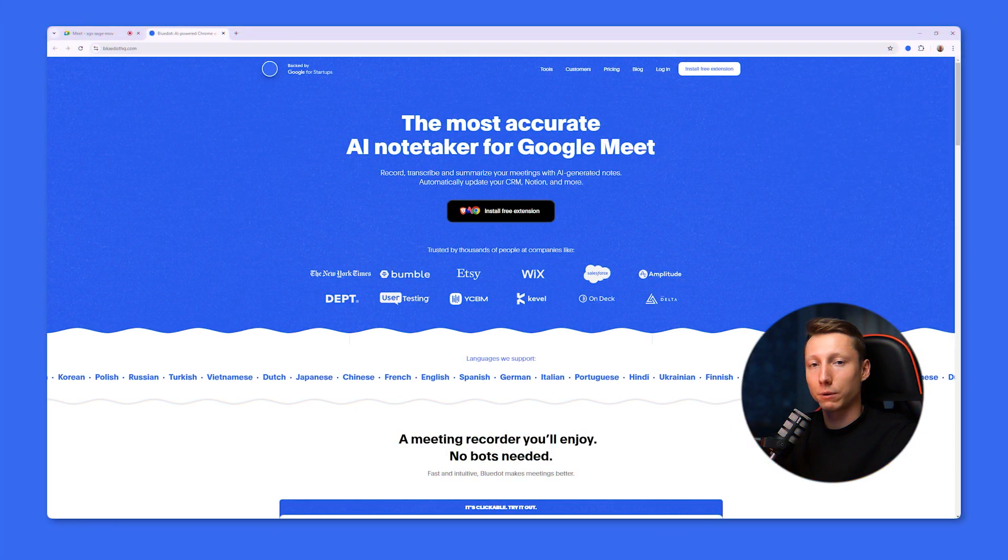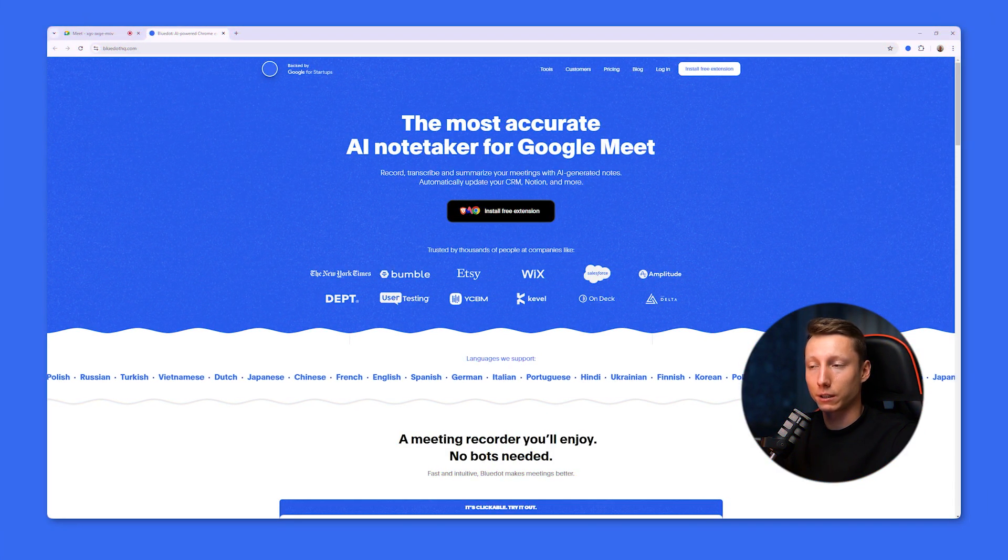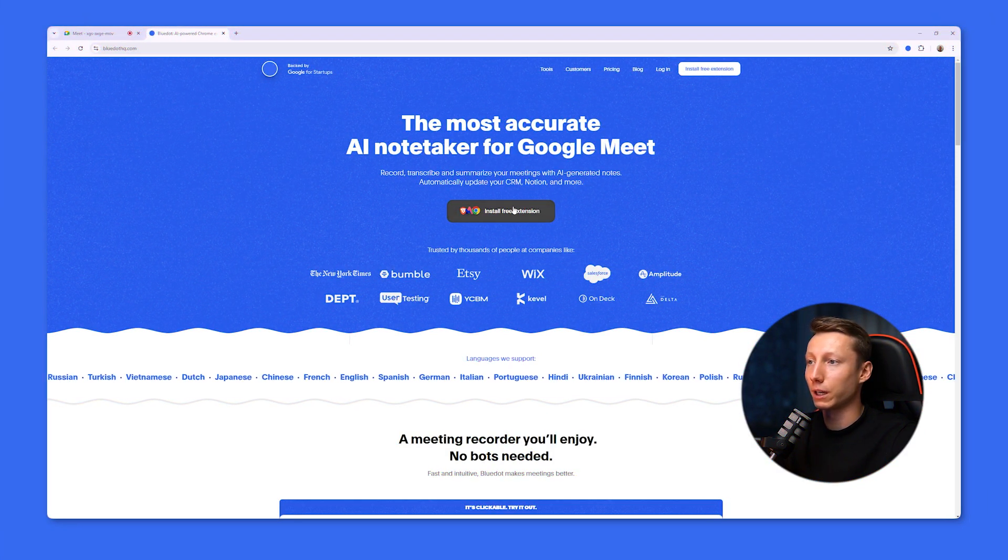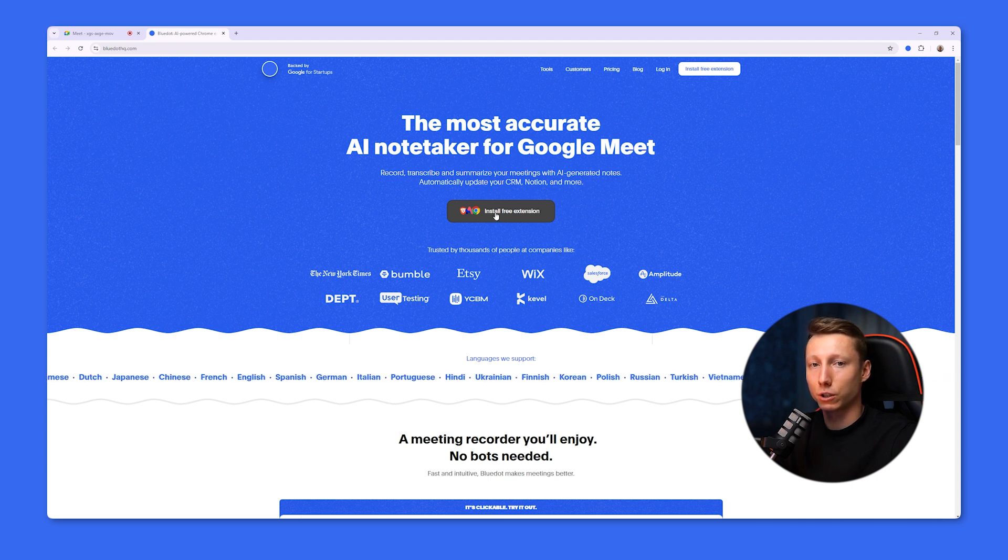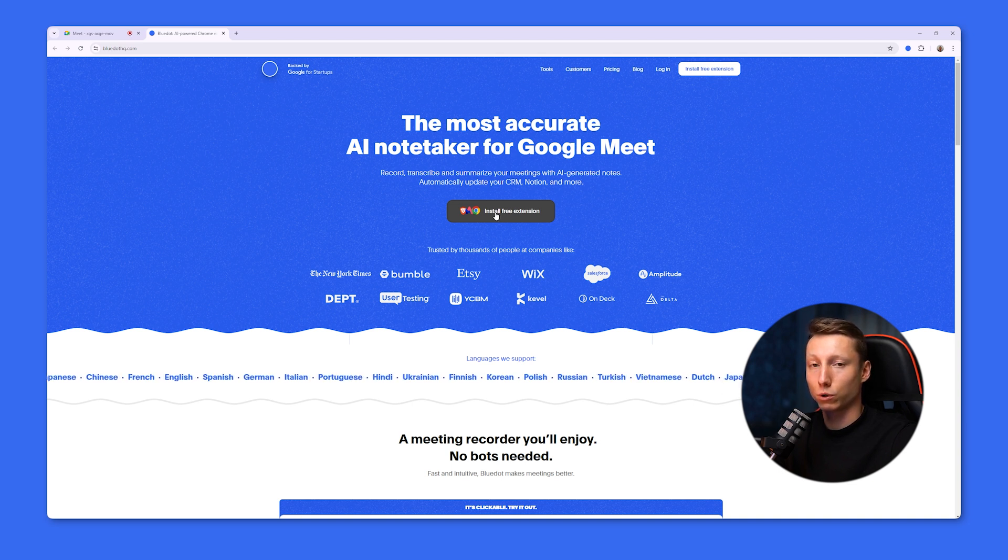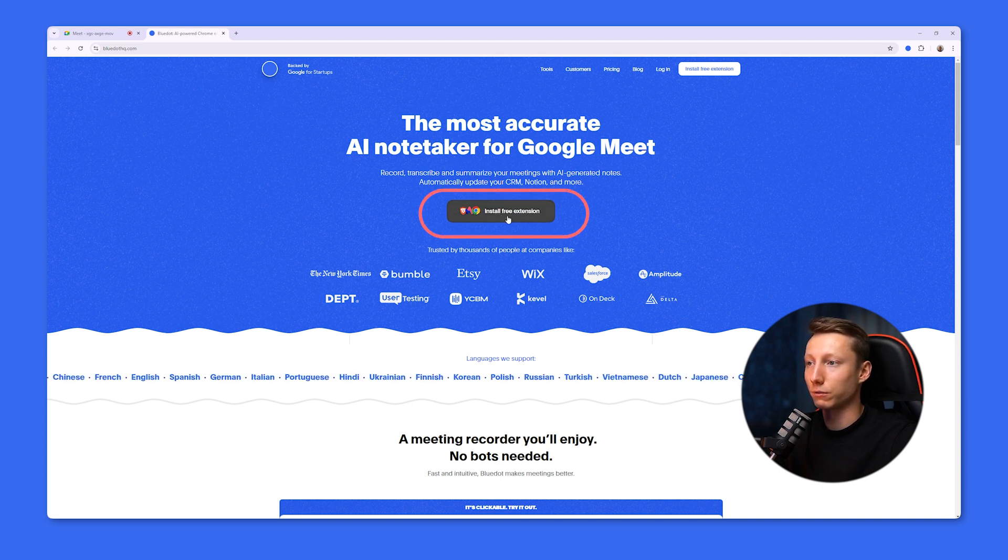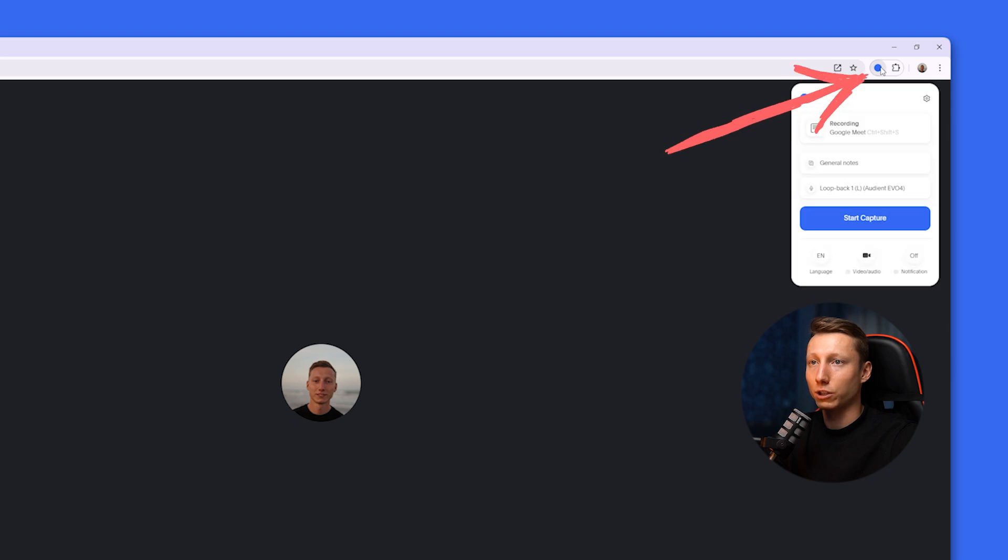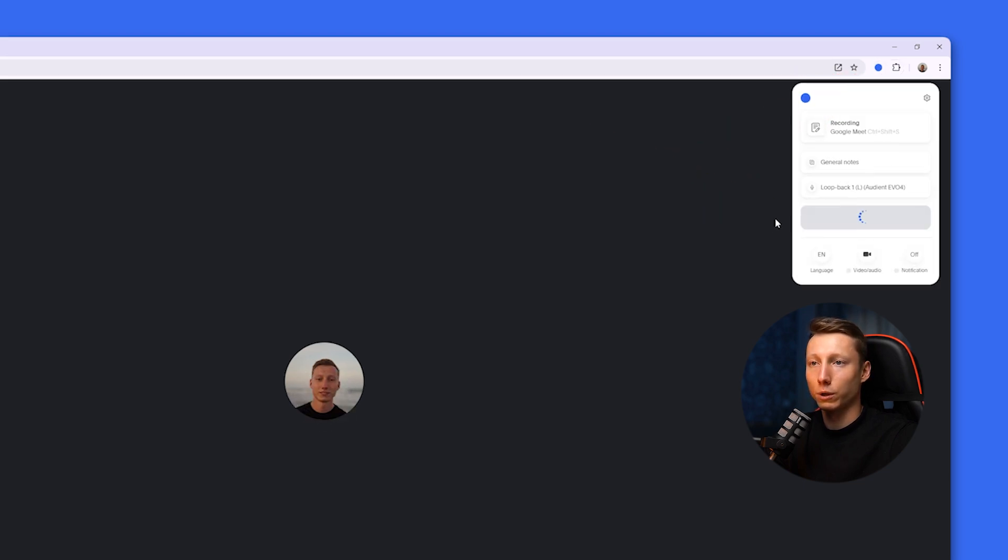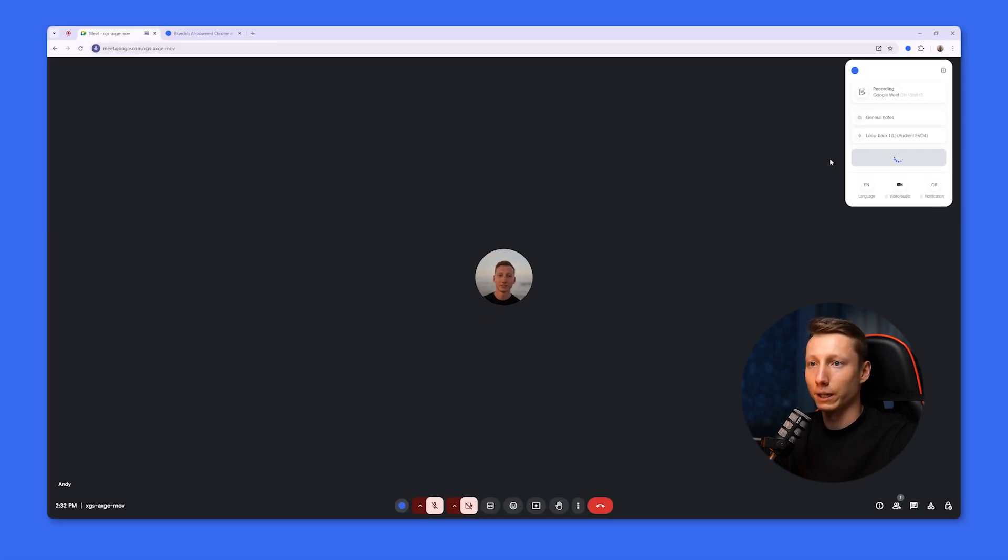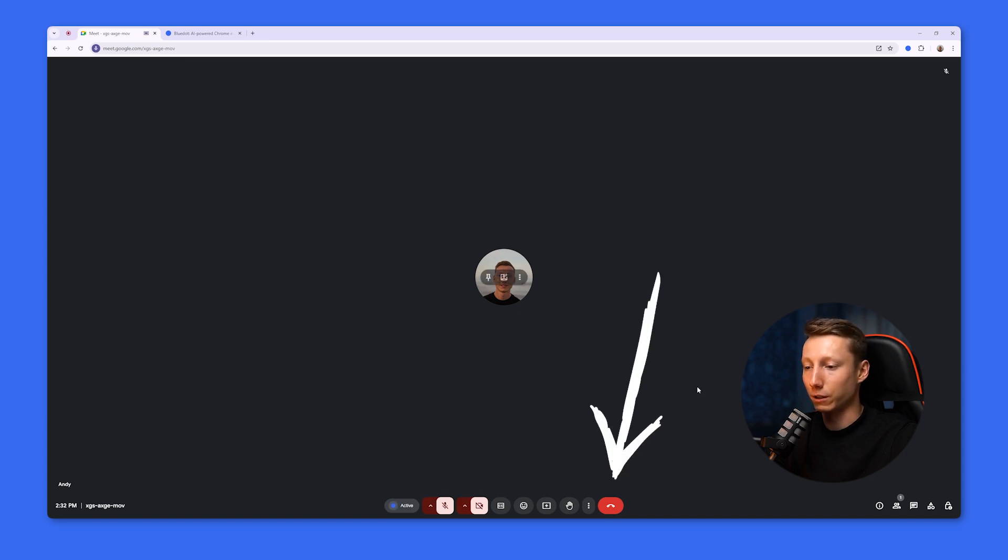If you have ever experienced difficulties while taking notes during your meetings, I suggest you pay attention to BlueDot. This is a free extension for Chrome that operates based on artificial intelligence and most importantly, without the need for third party bots. All you need to do to use it is to install the free extension. And after installation, click on the extension icon. After that, click the start capture button. And in just a moment, BlueDot will begin analyzing your recording in the background. And all you need to do to get the result of your meeting is to leave it.